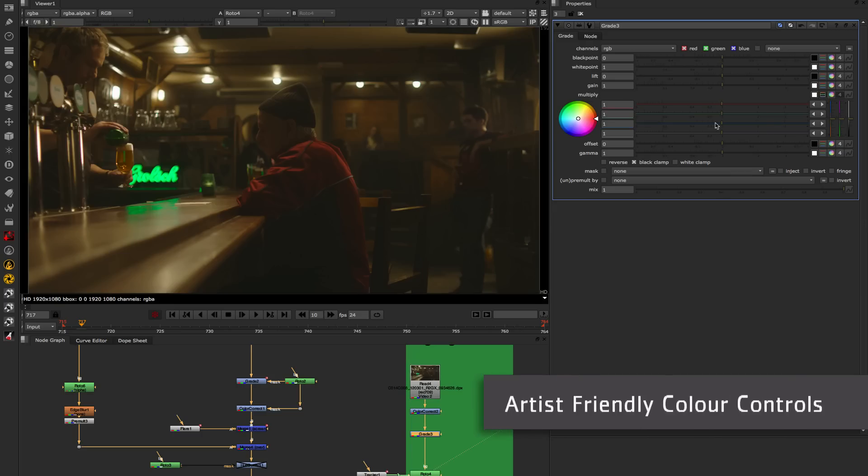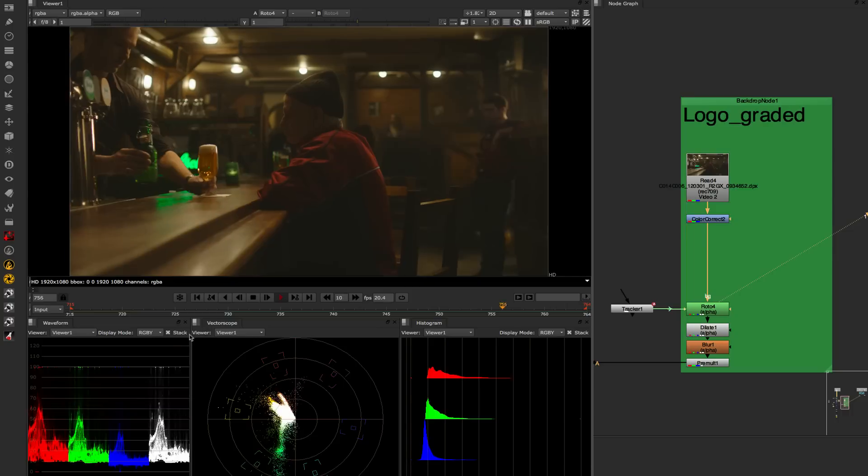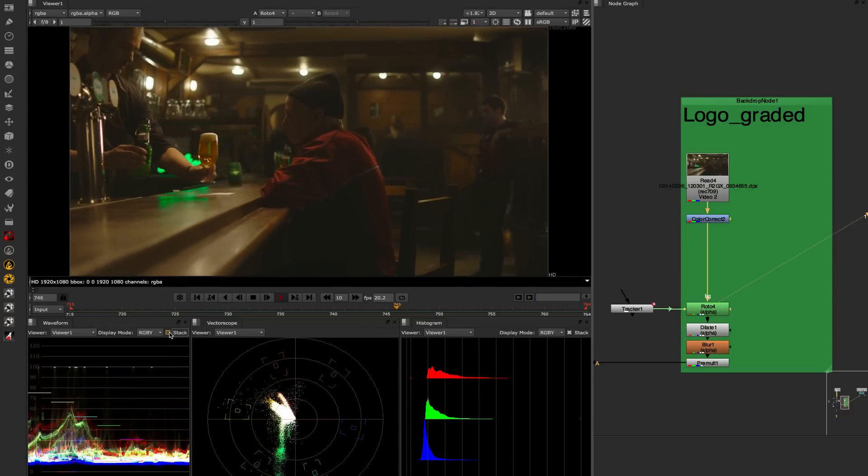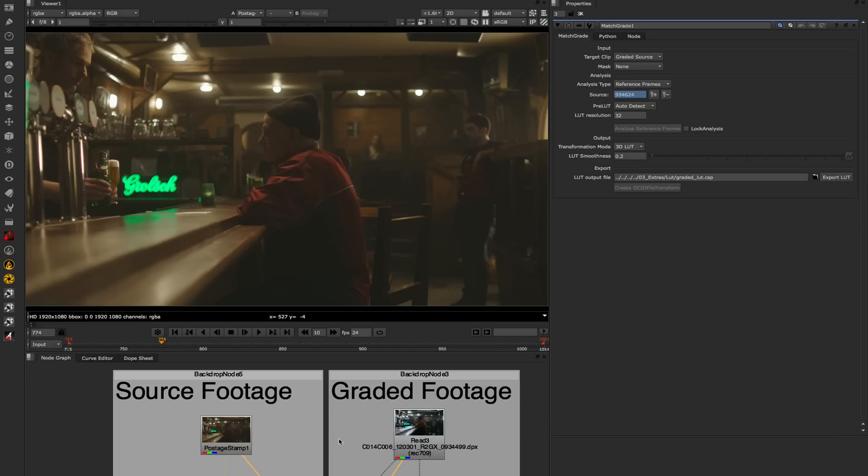Enhancing our grading and color correction tools has been a big focus for Nuke 8. This ranges from updates to the UI, so in-panel color wheels, to new panels for analyzing pixels, vector scopes, histograms, waveform displays, lots of updates to analyze the picture. In addition to those updates, we've got a brand new color matching tool as well.